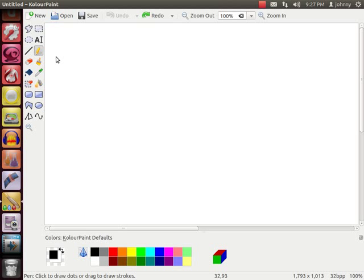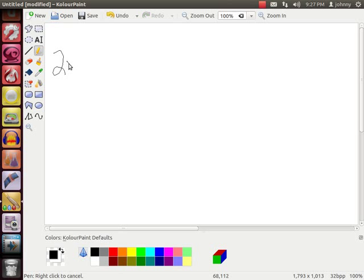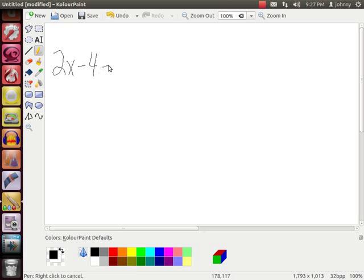Let's say that we've got a problem. And the problem that we have is 2x minus 4 equals 6.